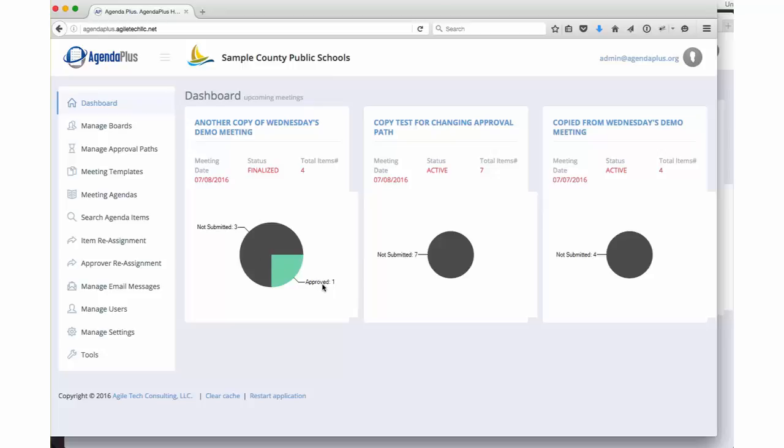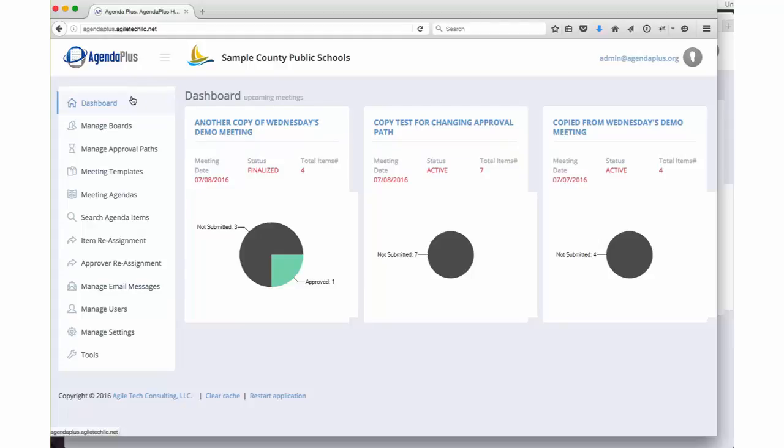Active and available agendas, items waiting for approval, and items finalized. All of that will make much more sense in a few minutes. Now let's start off with some of the most important setup features of AgendaPlus.